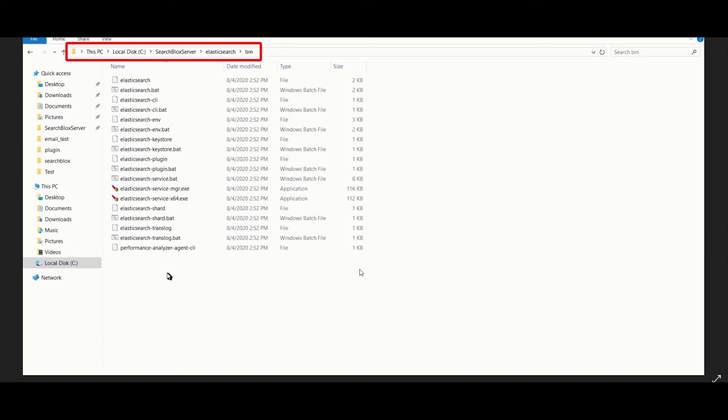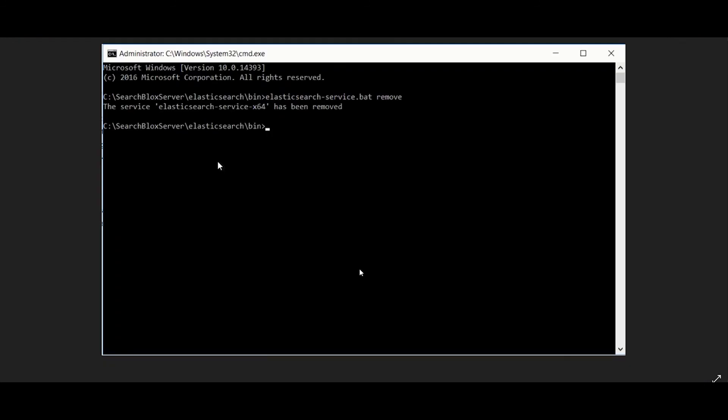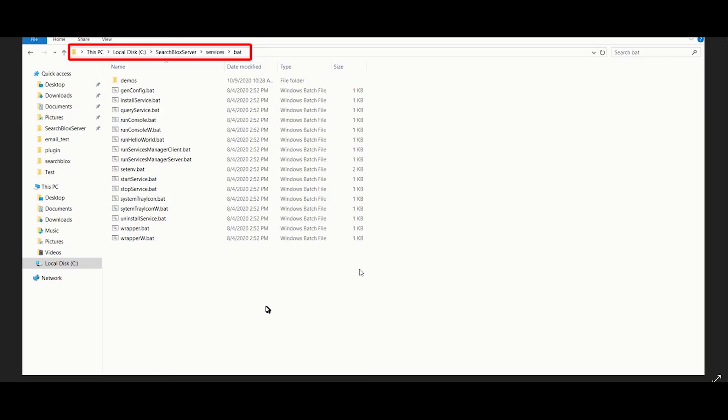Go to the file path shown and open the command prompt as an administrator. Uninstall the Elasticsearch service by running the command shown.